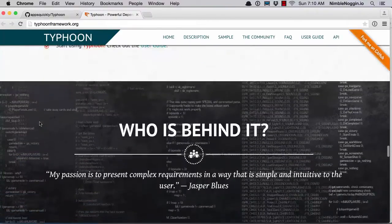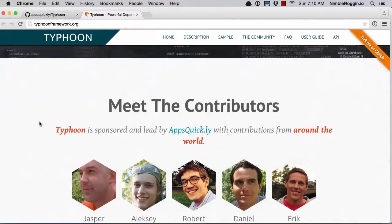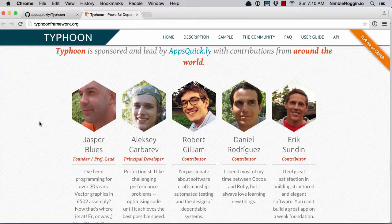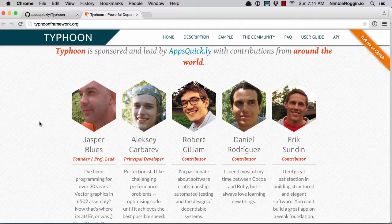Jasper Blues and his team — Jasper was a great help to me in building this app. I had a few questions and some things I wanted to do, and he was of great help to me. So thank you very much for that.